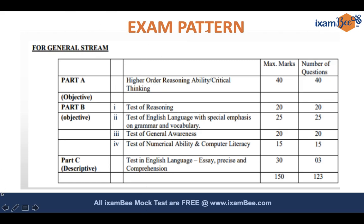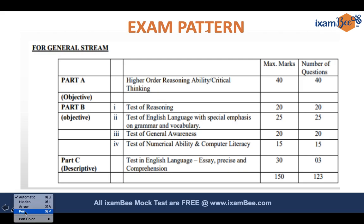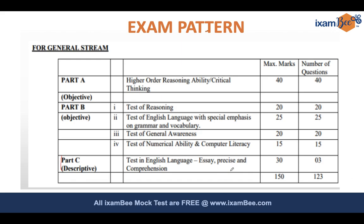Here is the exam pattern, and we are looking at the descriptive part. It has three topics covering 30 marks. We have looked at some important essay topics; now let's look at some precis.